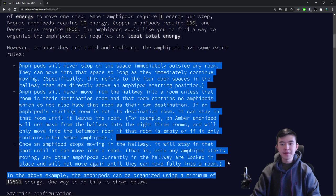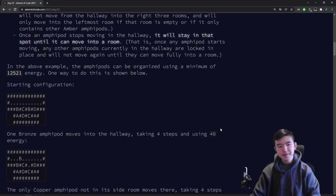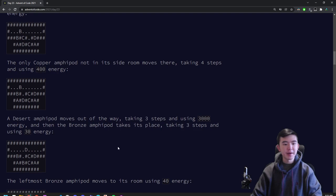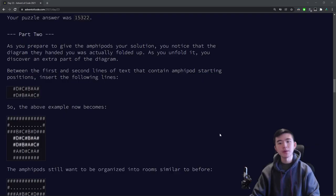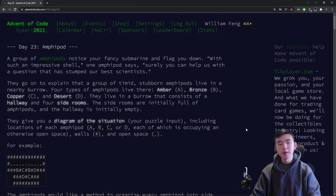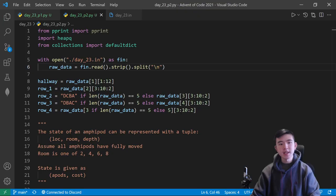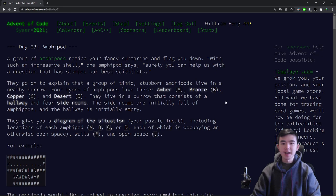There are also some rules we have to follow, which make the puzzle a little bit more difficult. The answer is the minimum total amount of energy they use. For part two, it's pretty similar, except we just insert these two predefined rows into the map, so that the side rooms now consist of four spaces instead of just two.